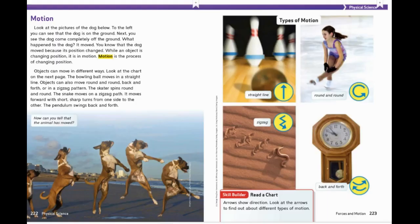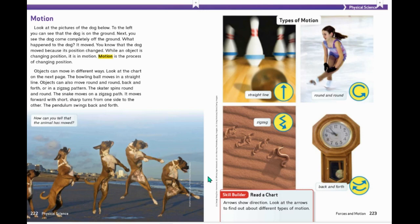That was a really cool video. Let's read a little more about motion. Look at the pictures of the dog below. To the left, you can see that the dog is on the ground. Next, you see the dog completely off of the ground. What happened to the dog? It moved. You know that the dog moved because its position changed. While an object is changing position, it is in motion. Motion is the process of changing position. So the dog went from here to here — this is the motion. It changed its position from one side to the other. This is just the same dog; they're just showing pictures of its motion, showing how it came from this position to this position.